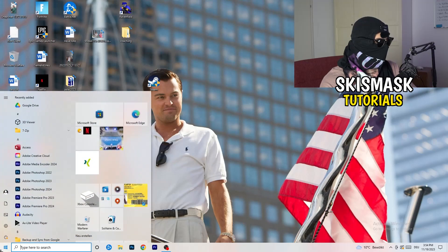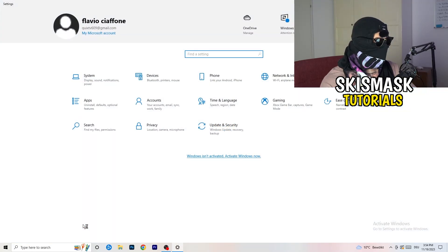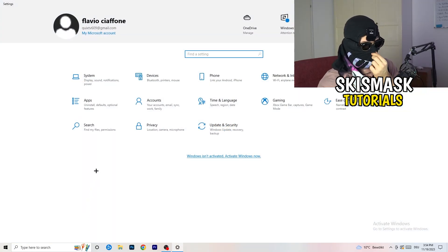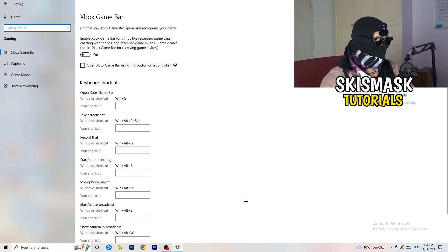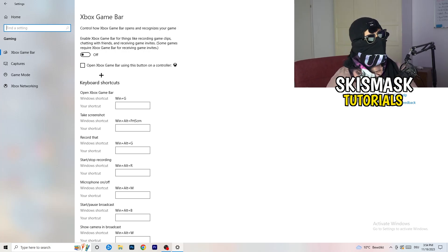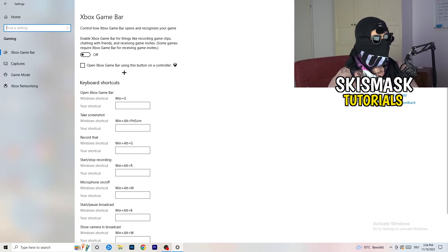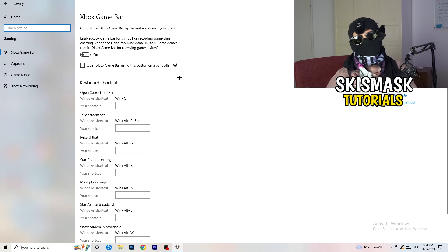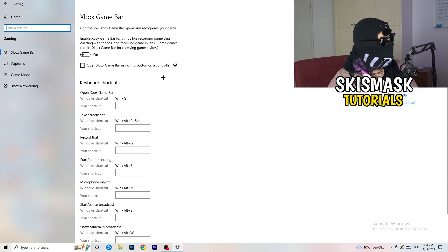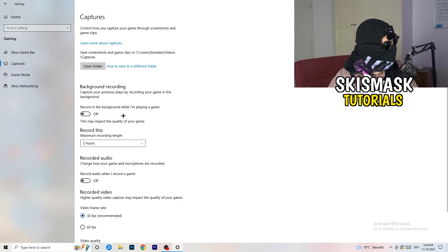Navigate to the bottom left corner and click your Windows symbol or press the Windows key to open Settings. Go to 'Gaming'. Once there, turn off the Xbox Game Bar, because on low-end PCs it causes a lot of trouble with not launching and general issues.